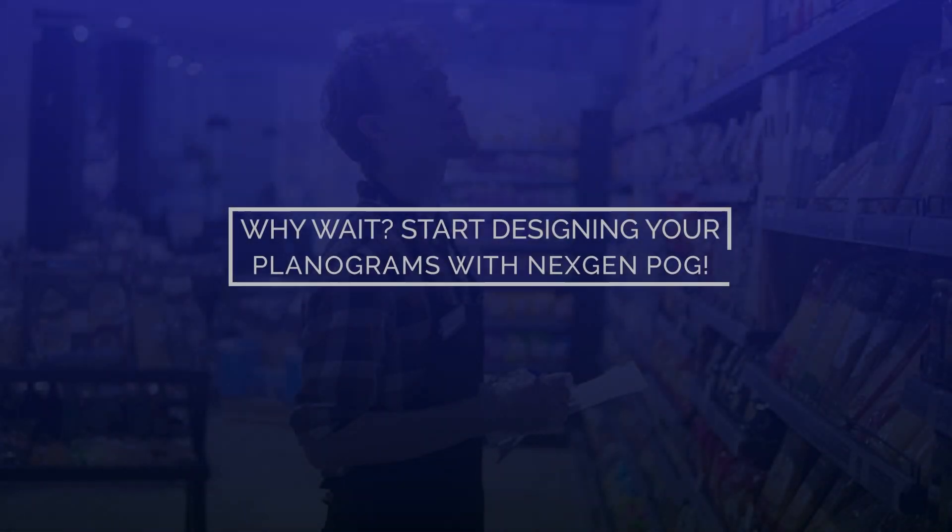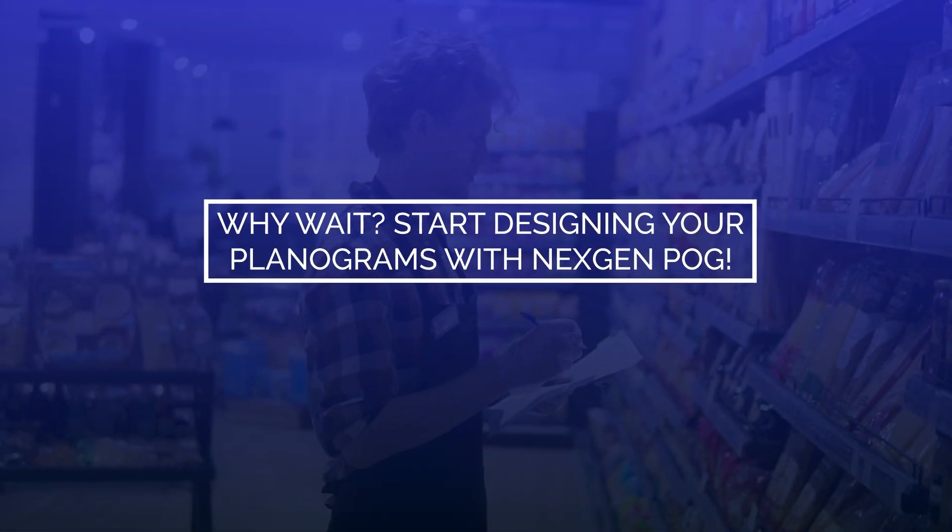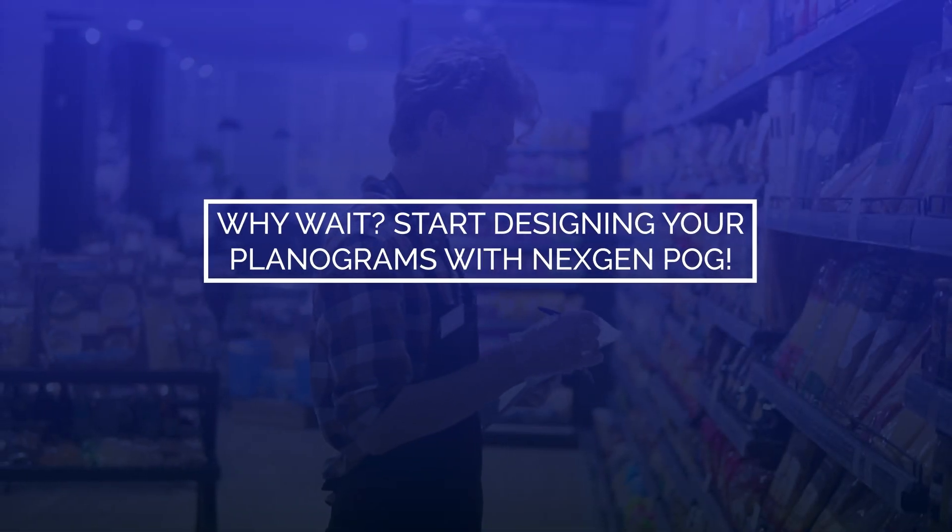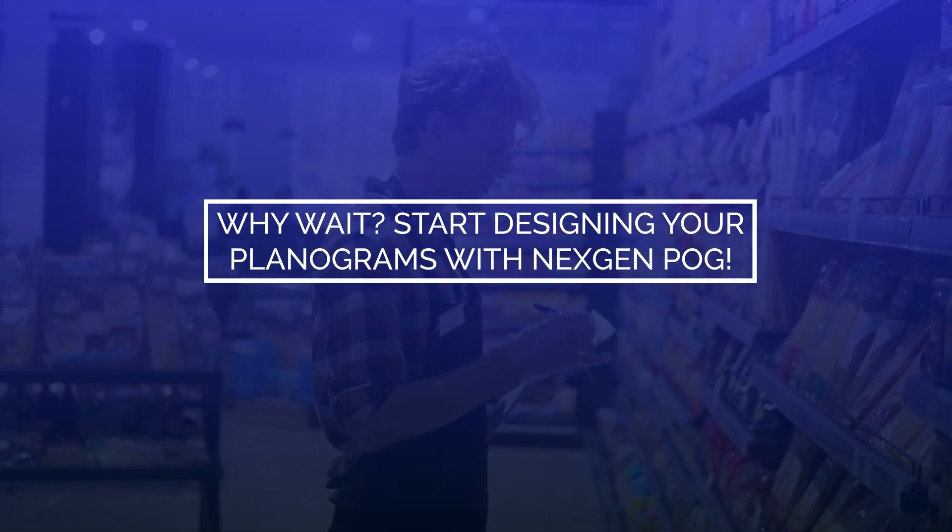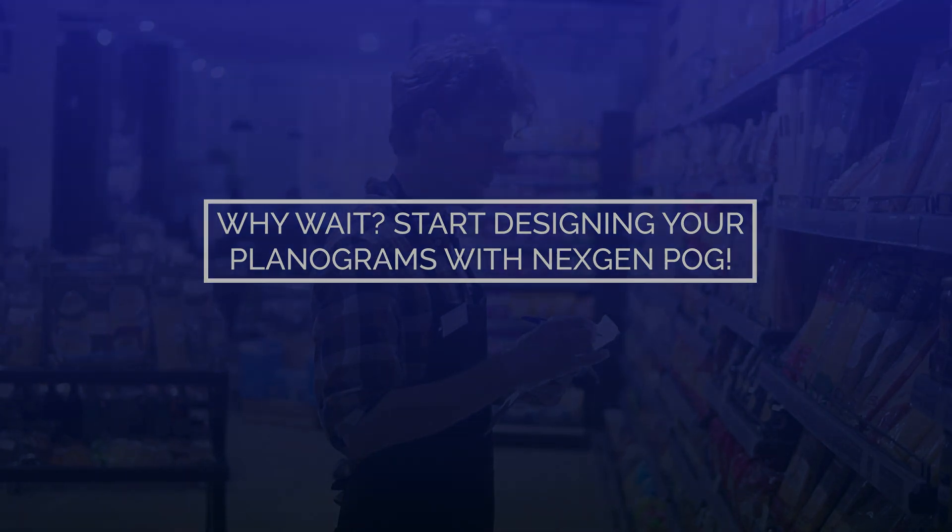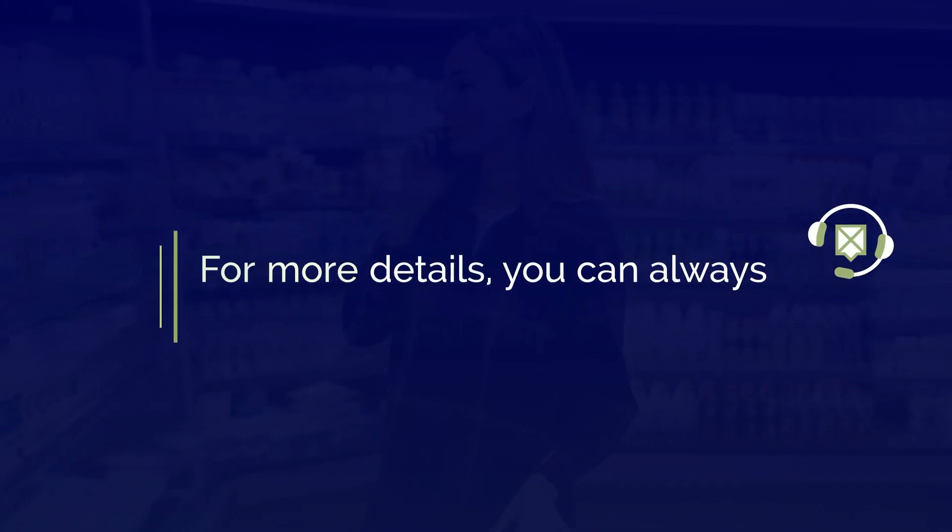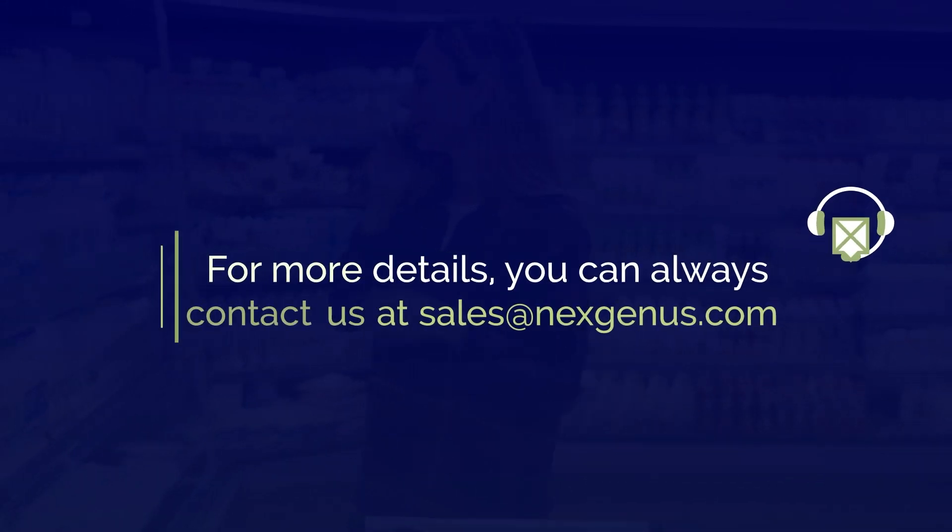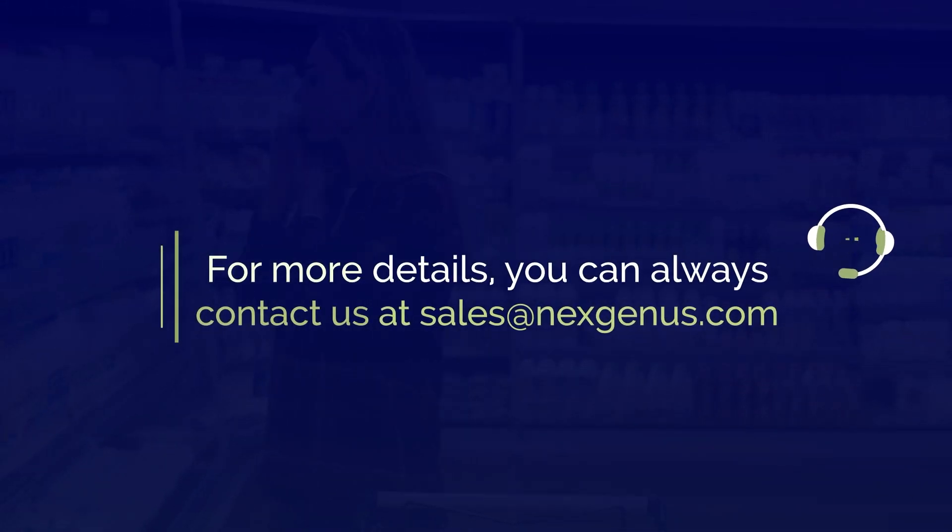Why wait? Start designing your planograms with Next Gen POG. For more details, you can always contact us at sales@nextgenuous.com.